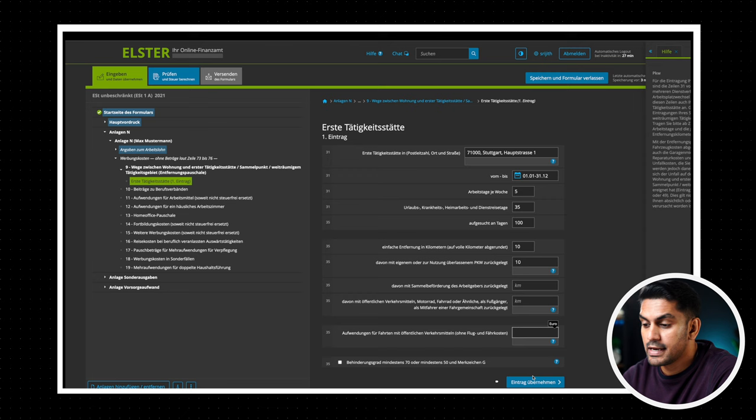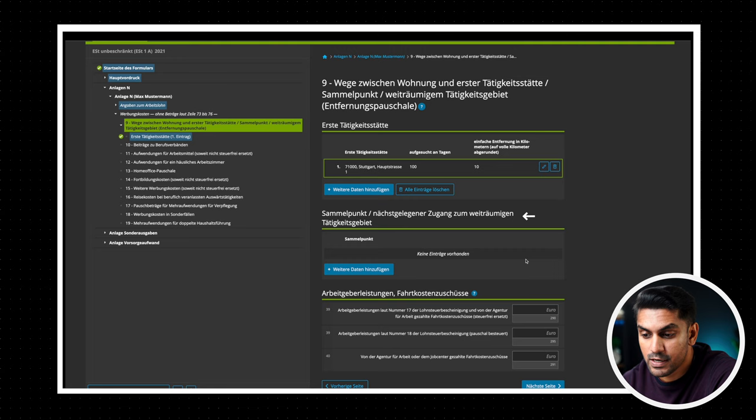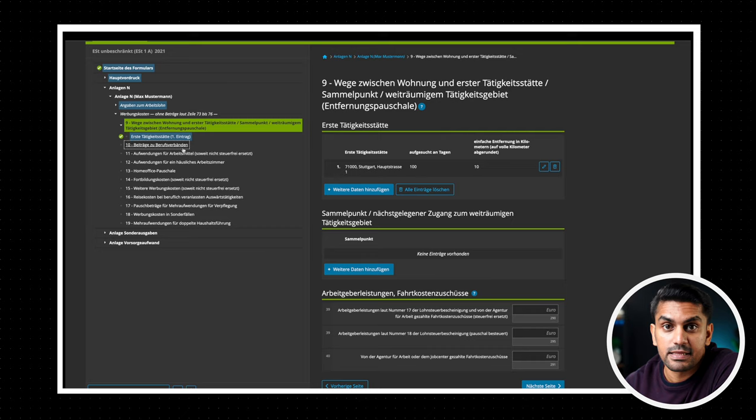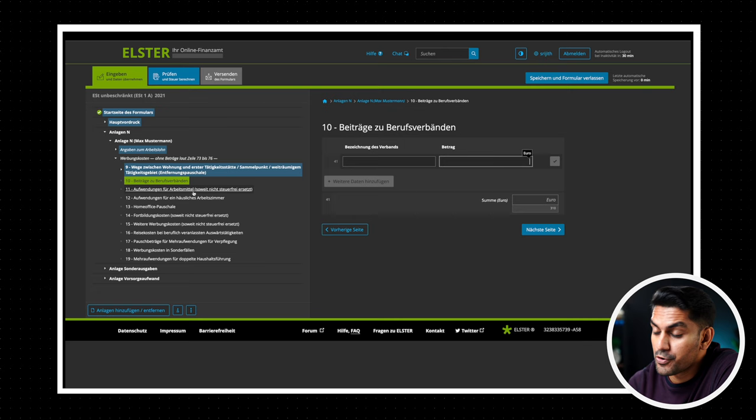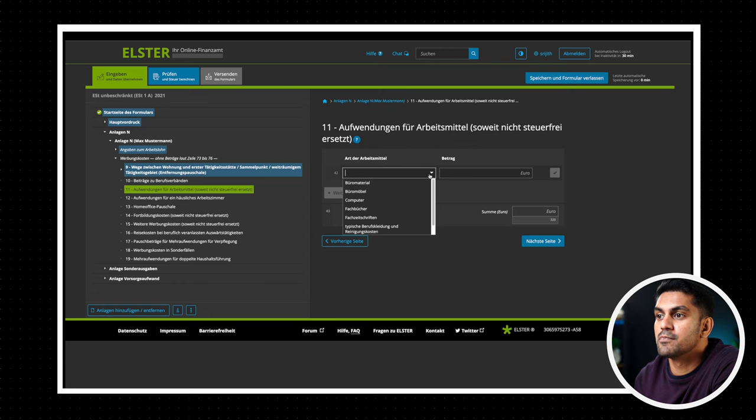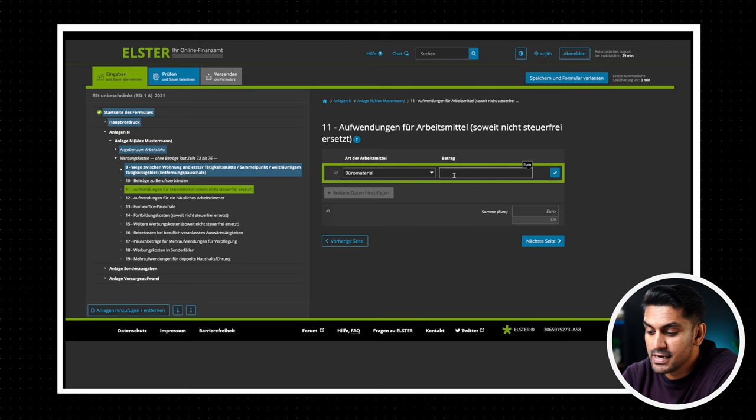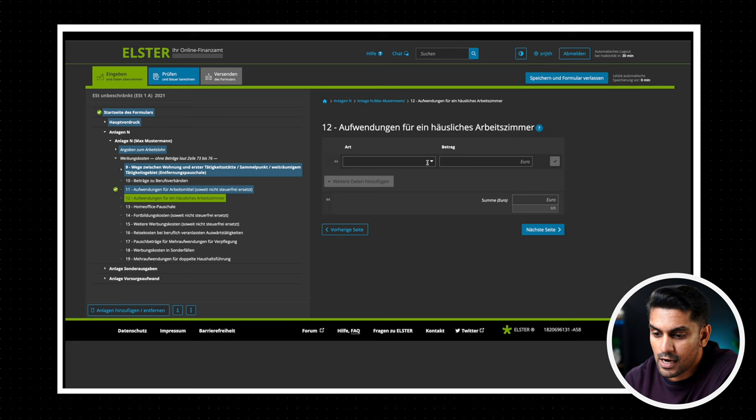The section below is for those with multiple work locations or in case you received any travel benefit from the company. We are going to skip that for now. In the next section, if you are part of any working councils, then you can enter the membership costs here. Now we are going to leave it as it is. This is a section where you can enter the cost for your office supplies like books, journals, work clothing, tools, etc. Now here is a short tip. You can enter 110 euros here without the need to submit any receipts.